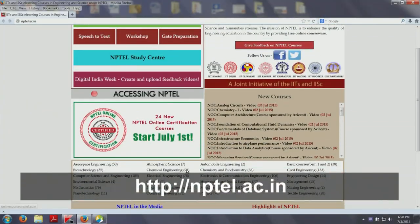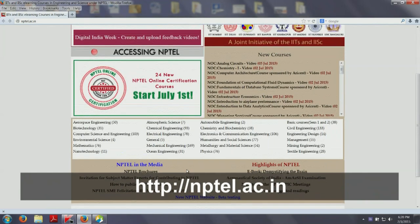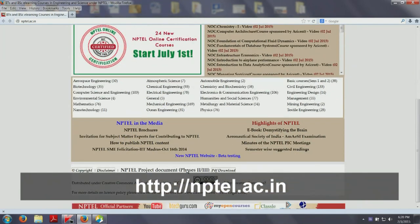NPTEL is today one of the biggest repositories of technical courses in engineering and sciences in the world. These courses are freely accessible on the portal nptel.ac.in and are distributed under the Creative Commons CC BY SA license.